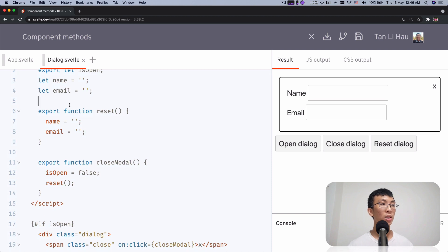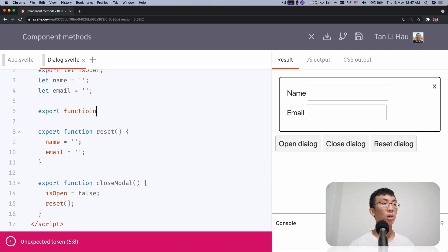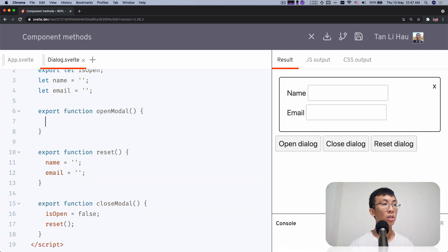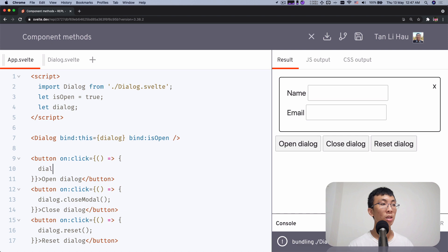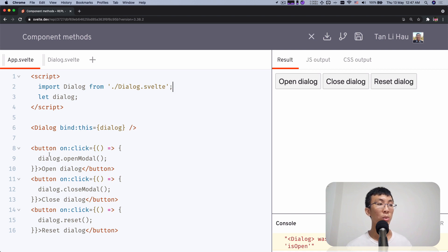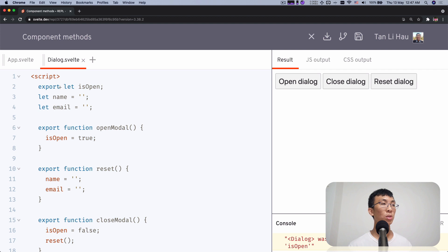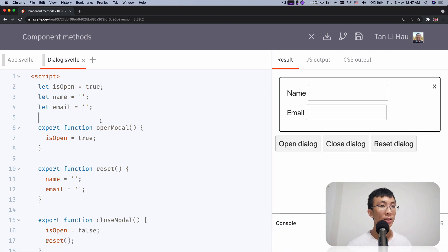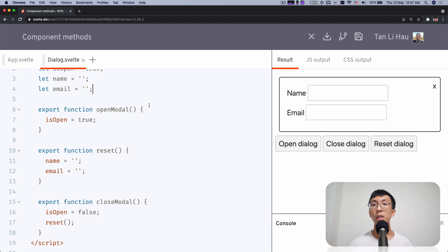So type something and click Reset — it resets the form. One last example: export function openModal, which simply sets isOpened to true. Now from outside I can call dialogue.openModal(). I don't even need to bind the isOpened prop anymore — I can call all the component methods to open and close. I don't even need to expose isOpened as a prop. So here you go, here's how you expose functions to become component methods.